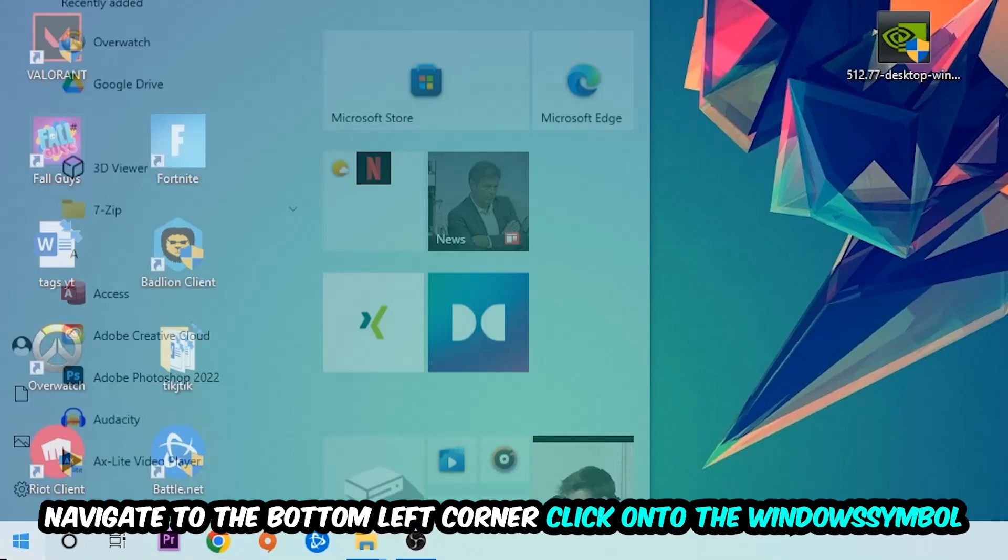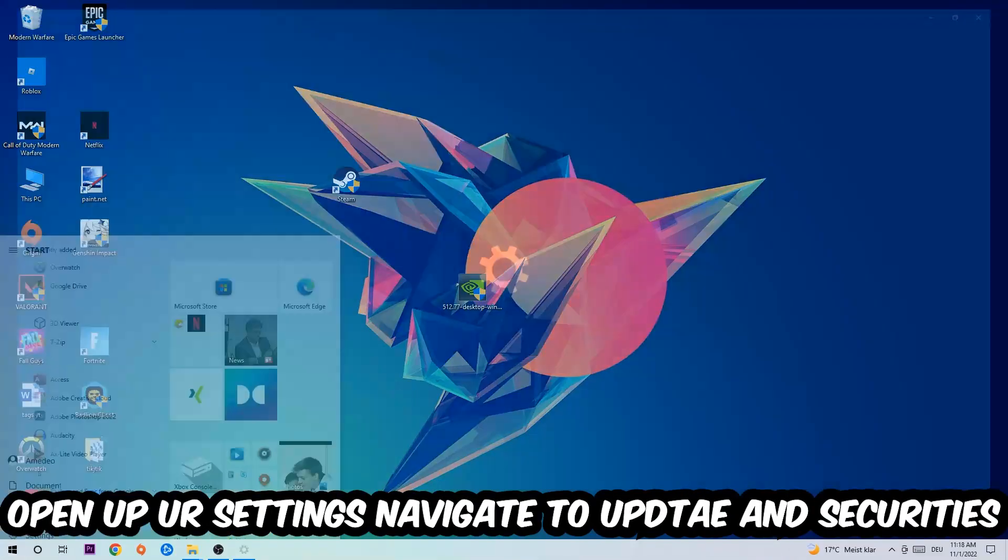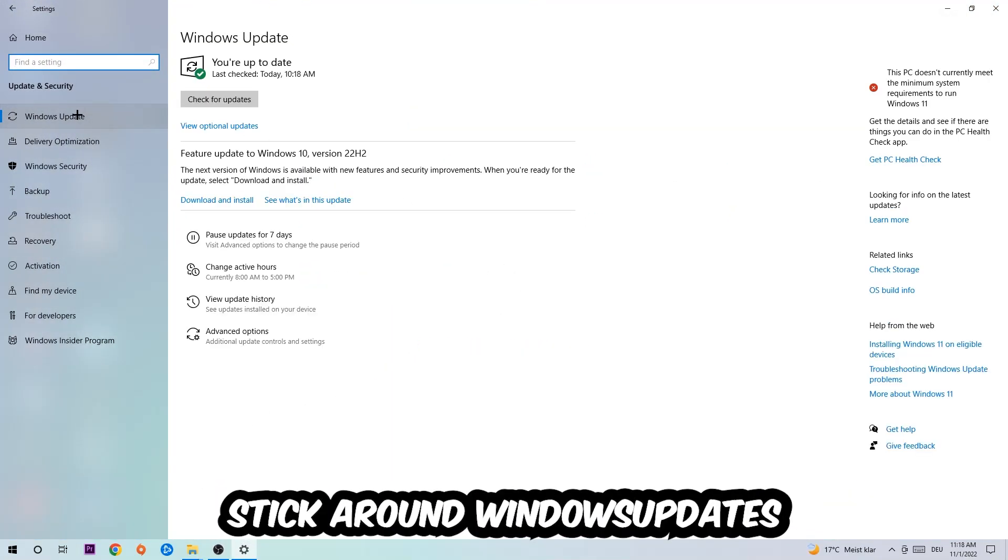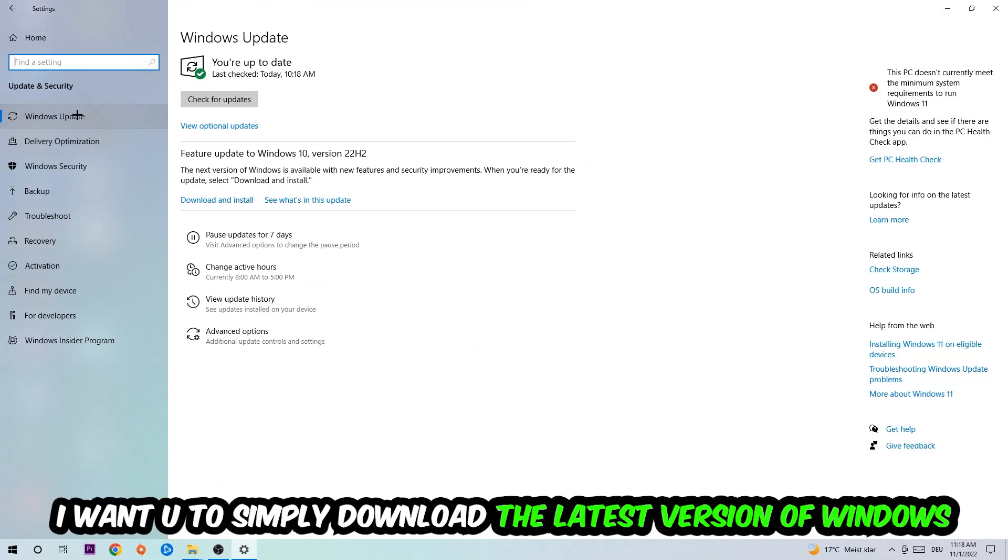Navigate to the bottom left corner, click the Windows symbol, open up your Settings, navigate to Update and Security, then Windows Update. What I want you to do here is simply download the latest version of your Windows driver because it will fix a lot of issues and errors.